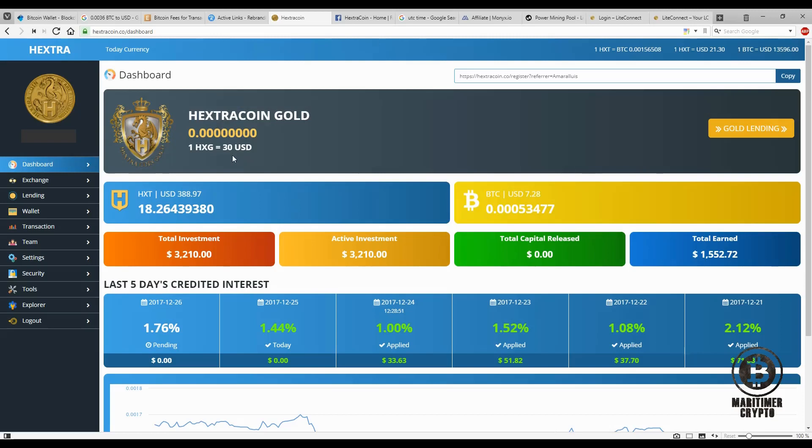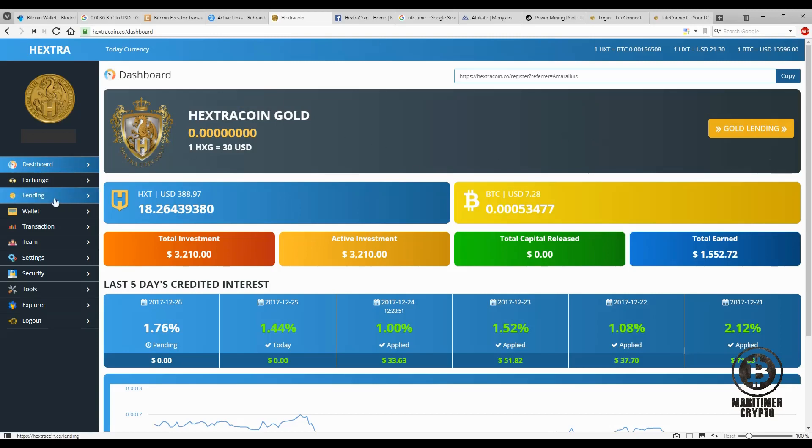So this gold token is valued at $30 a piece and you can then use these gold tokens in a special loan called gold lending, where basically you will earn daily interest, special daily interest. And this loan will only last for 30 days, and after 30 days you get your capital back. So this is great news.